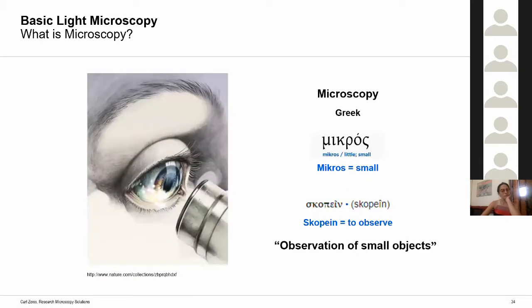What is a microscope? Microscopy comes from two Greek words: micros meaning small, and scopian meaning to observe. So microscopy means to observe small objects.